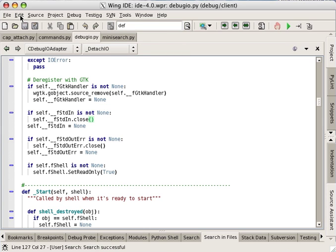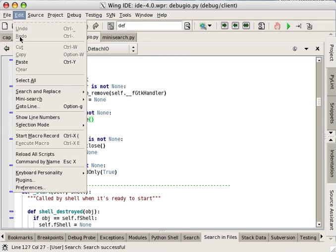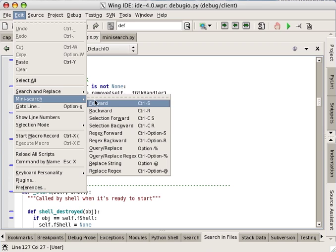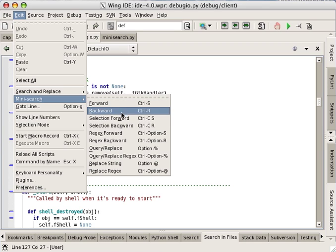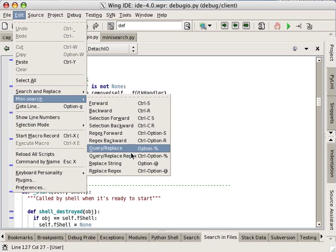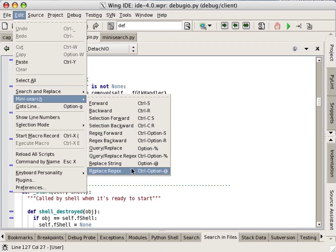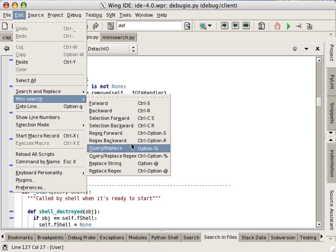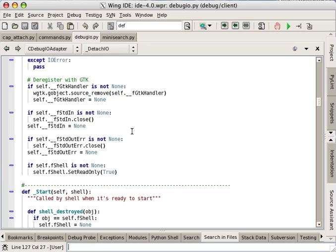Keyboard-driven mini-search in the Edit menu is a more sophisticated way to search on text and regular expressions in a single file. Notice the string entry area at the bottom of the IDE window.